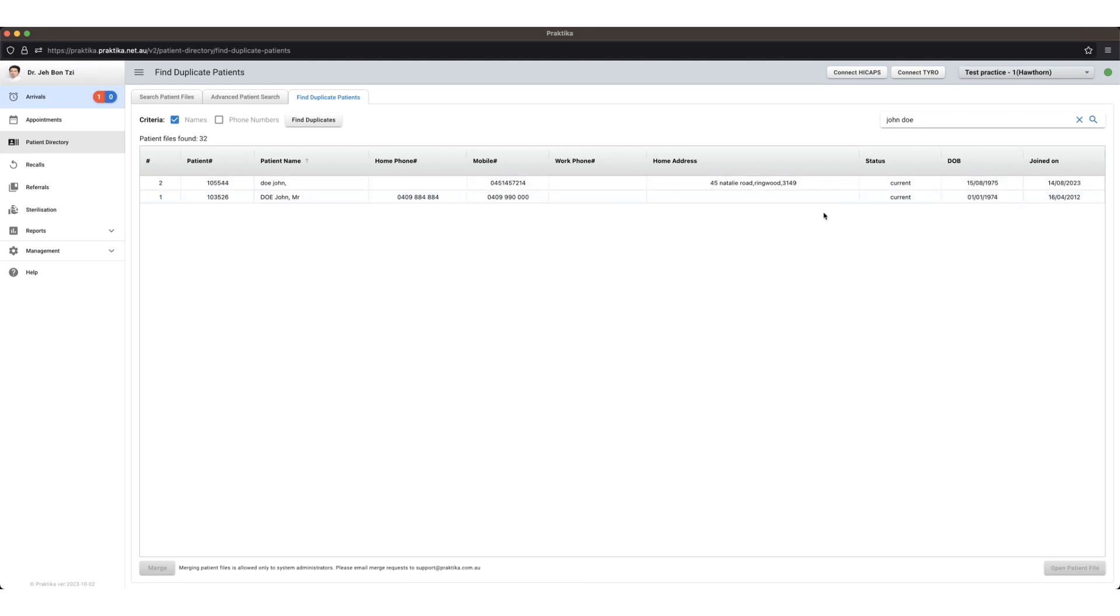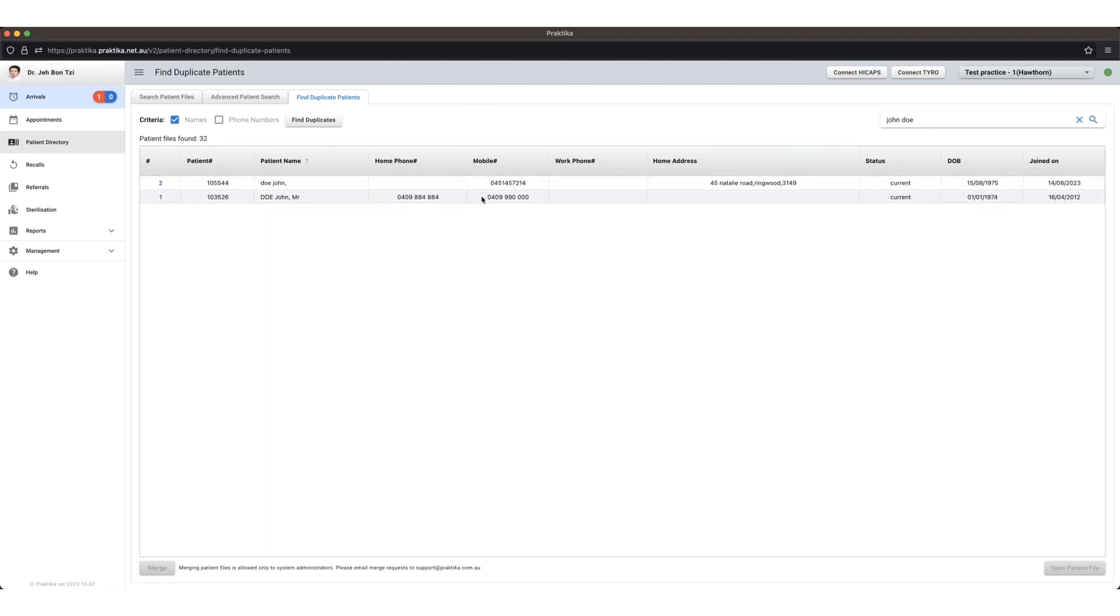So once they are exactly the same, what we can then do is we will select the oldest patient file, usually, and we want to keep that one on record. So the one that we want to keep on record we select first.